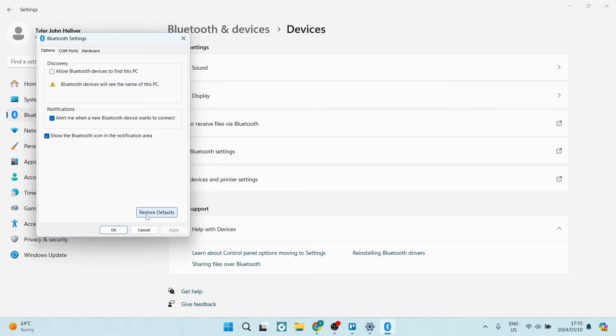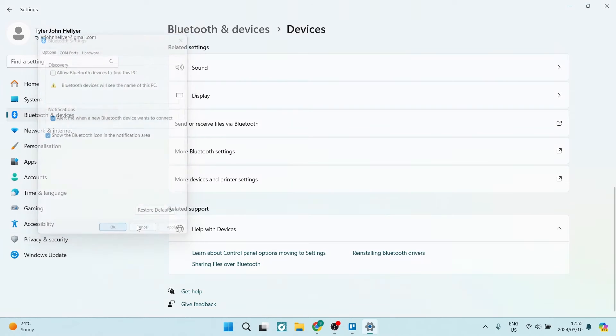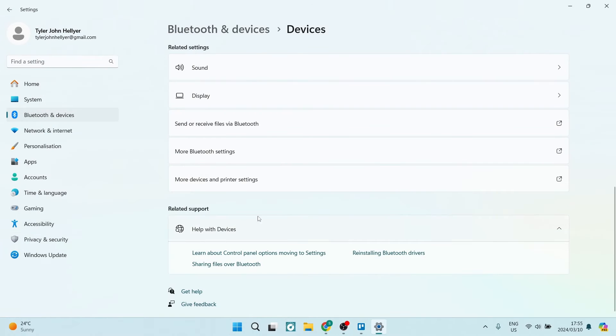You can tap on that, and once you've tapped on that, you're going to tap on Apply. Once you've tapped on Apply, tap on OK and it'll close this window.